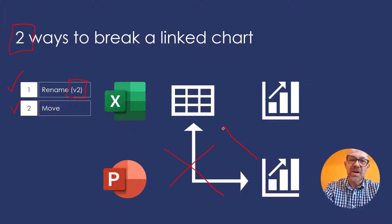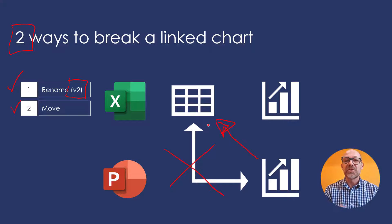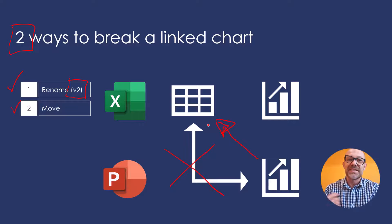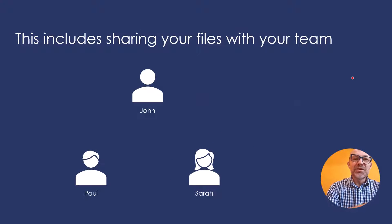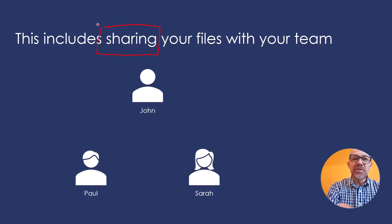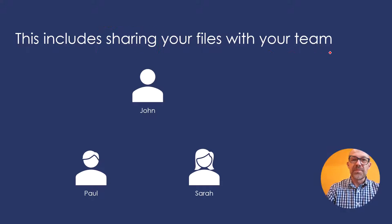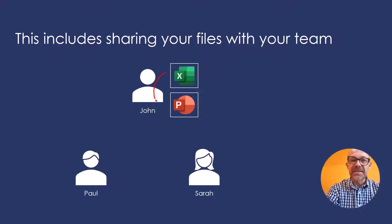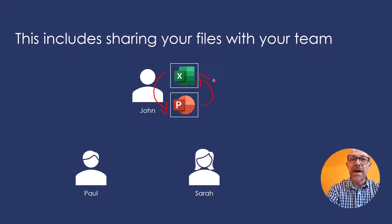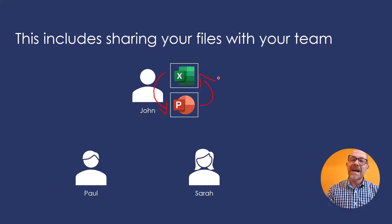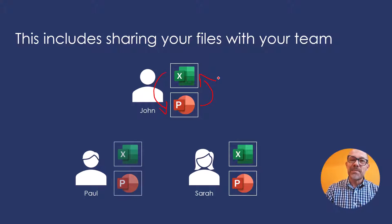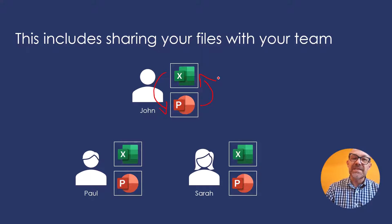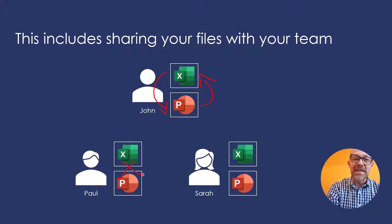So this chart is no longer referring to the external Excel spreadsheet's data source. And where this might catch you by surprise is when you're sharing your files with your team. For example, if John creates a linked chart, so we copy and paste a chart from Excel to PowerPoint so that PowerPoint refers back to that Excel spreadsheet, every person he now emails those sets of documents to will automatically create a broken linked chart.